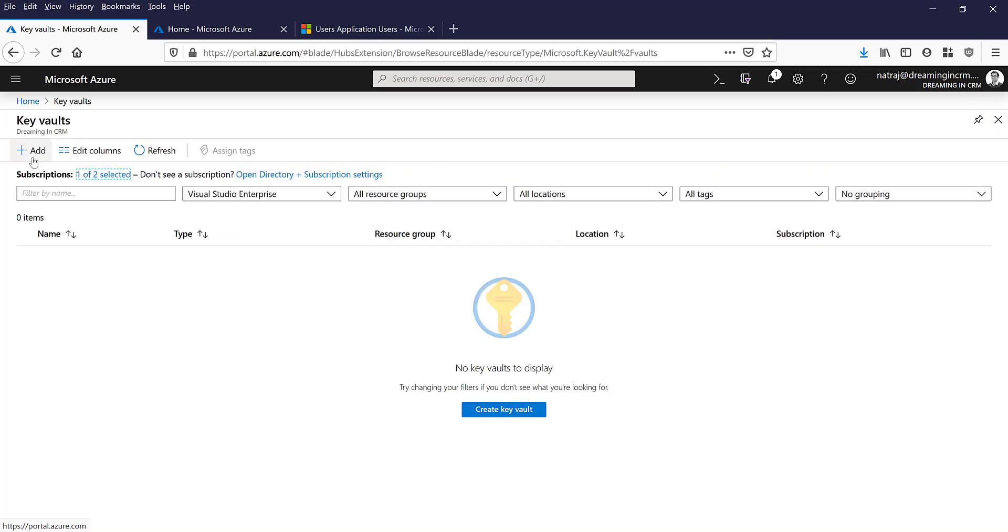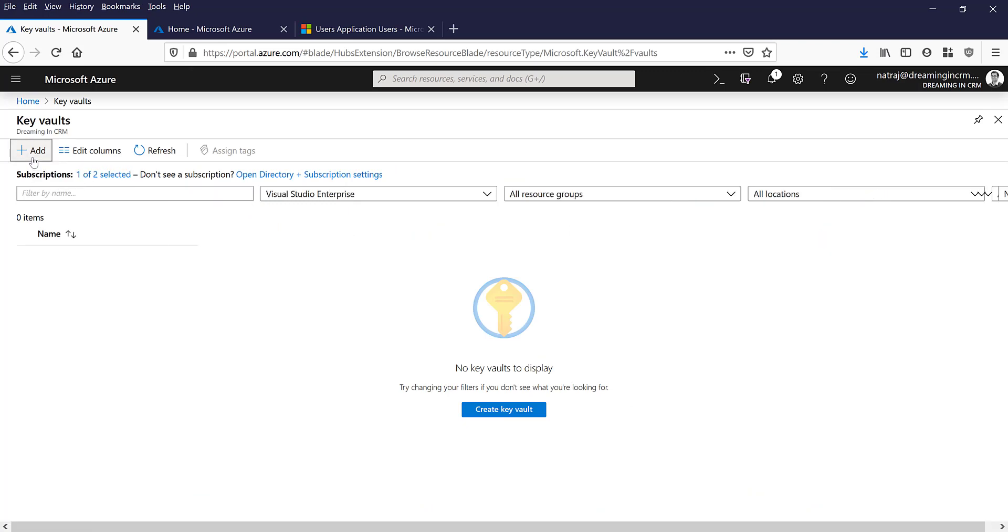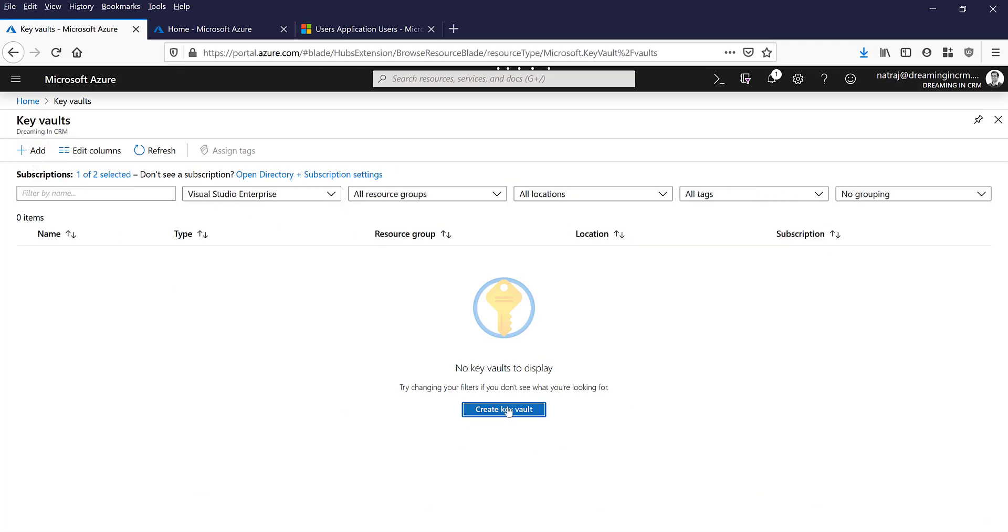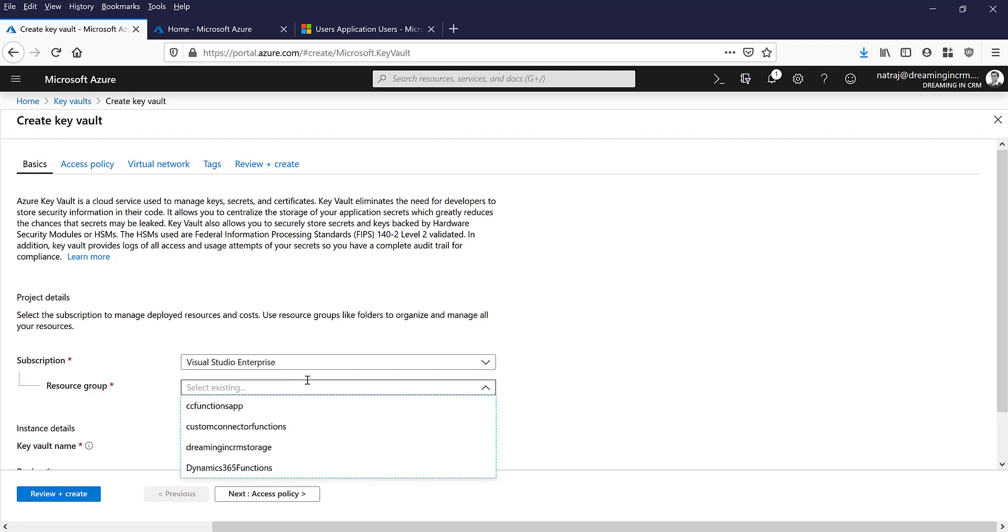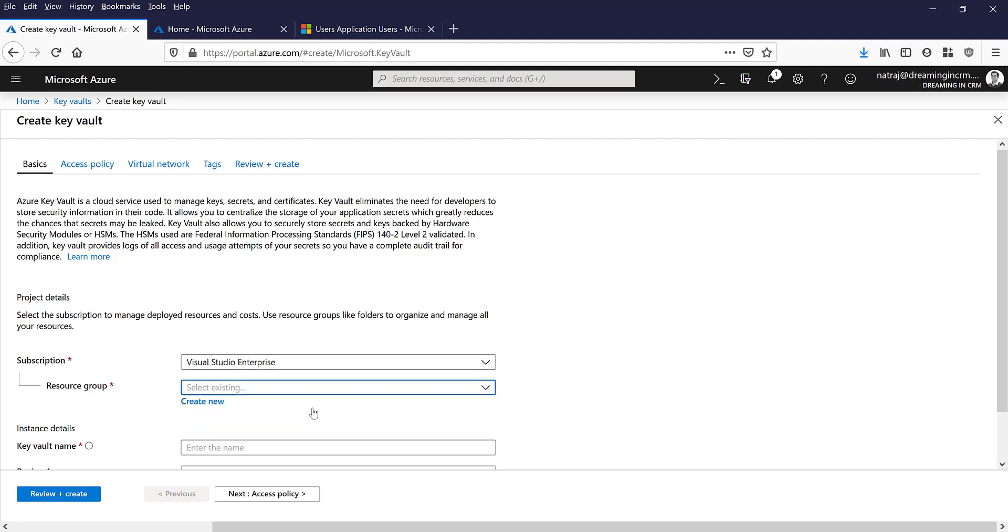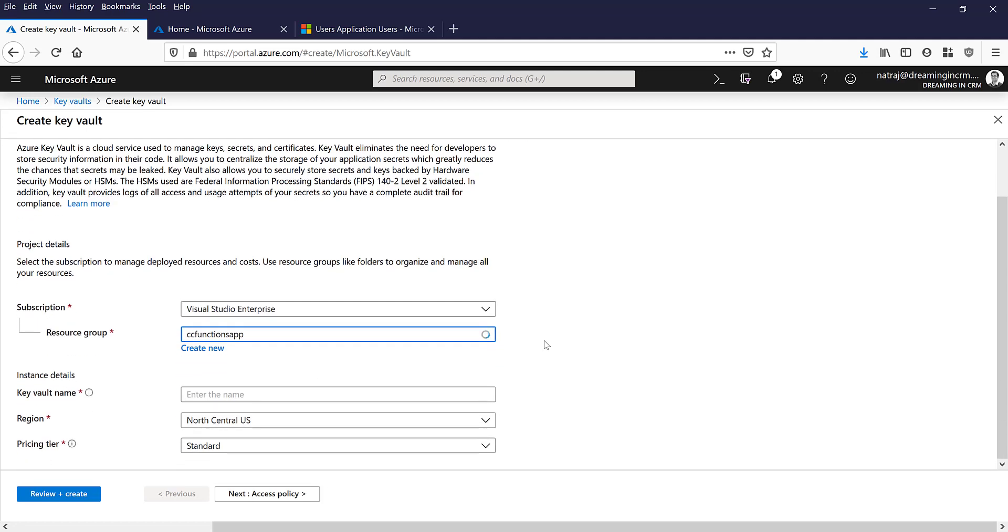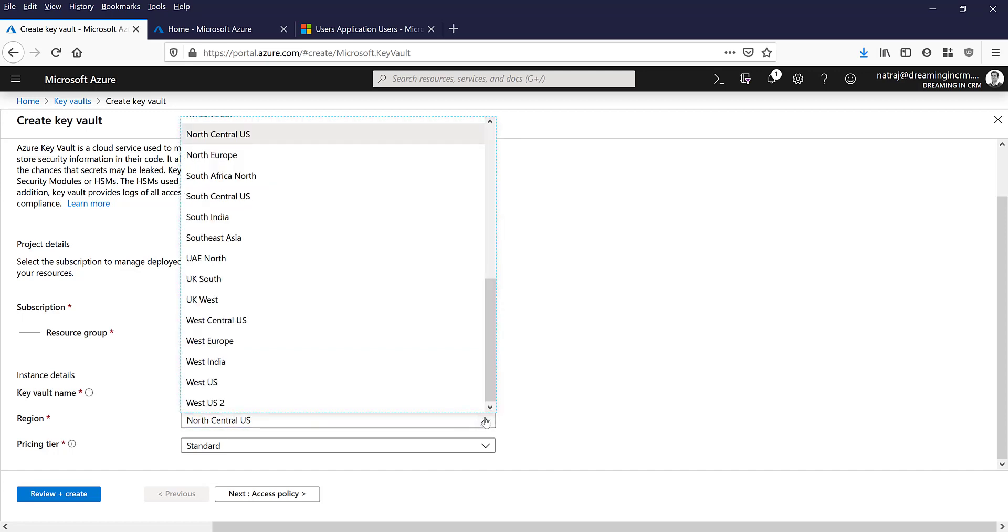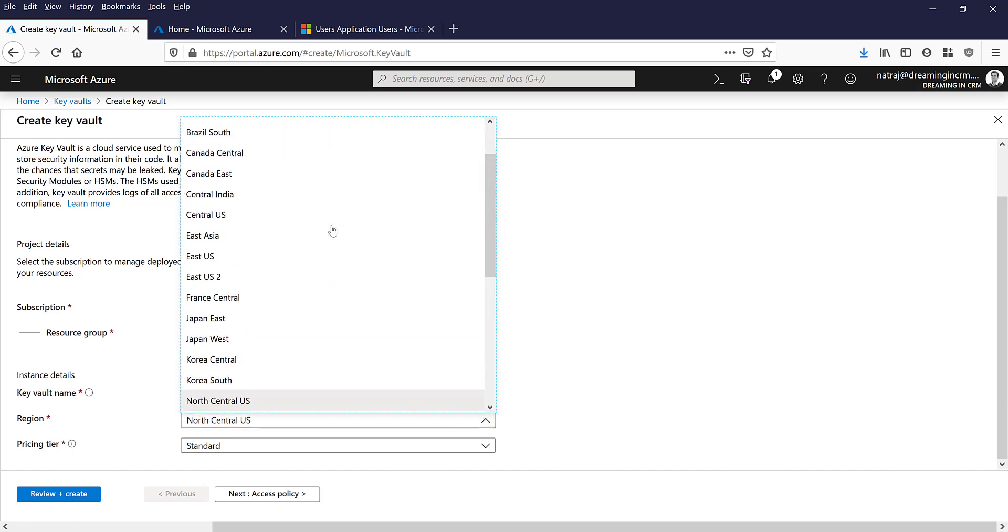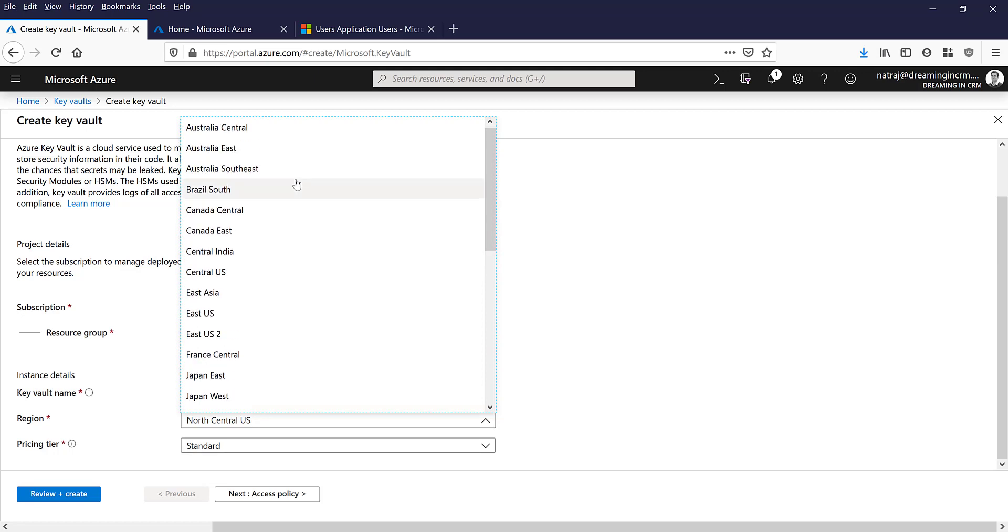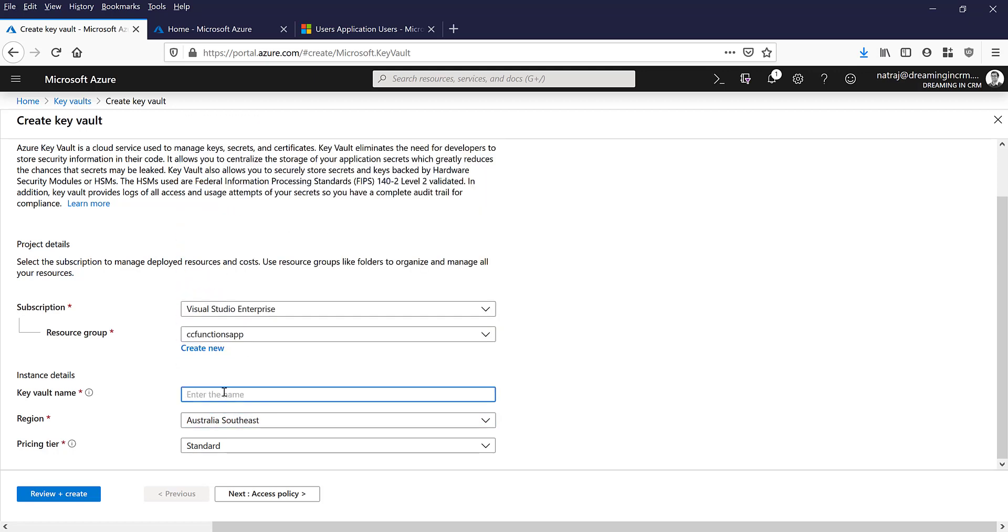I'm going to name this, I'm going to choose an existing resource group but you can create a new one. For the interest of time I am going to use an existing one. Australia Southeast, I'll say certificate video.